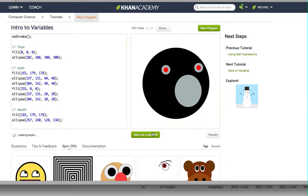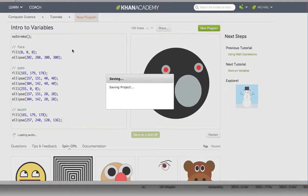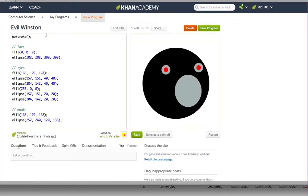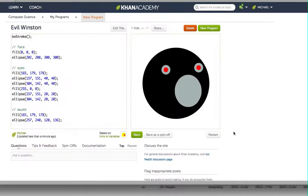We just want to make an evil version of Winston. Once we're done, we're going to click Save as Spinoff and title this one 'Evil Winston'. When you save that project, instead of Intro to Variables up there, it'll just say Evil Winston, and it saves as a spinoff of the original. Then we're also going to take a screenshot — Command-Shift-4 — and capture both the code and the picture, then upload that screenshot in the form. Best of luck until next time.